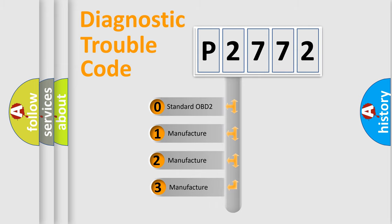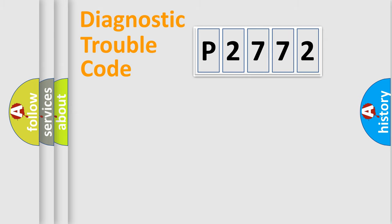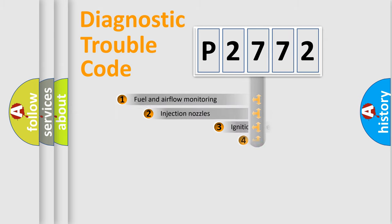If the second character is expressed as zero, it is a standardized error. In the case of numbers 1, 2, or 3, it is a more specific expression of the car-specific error.